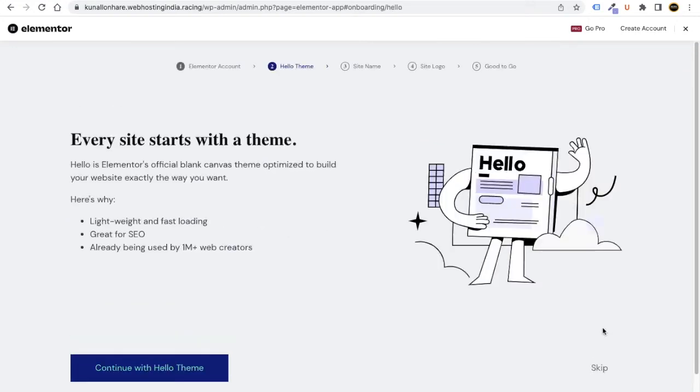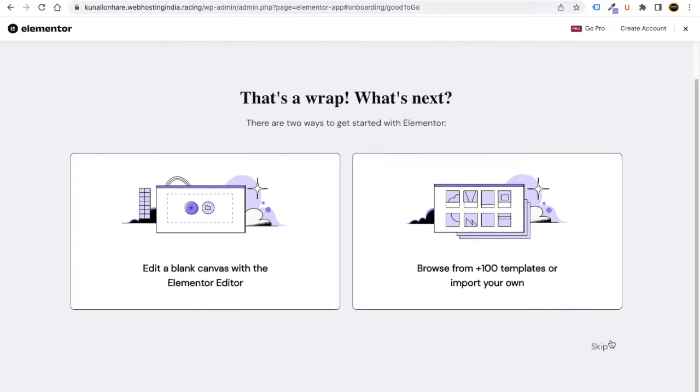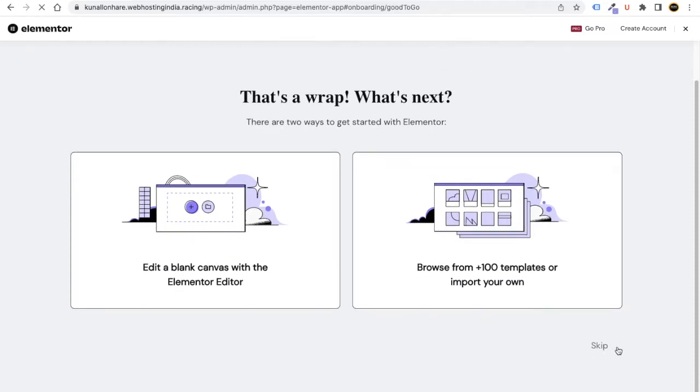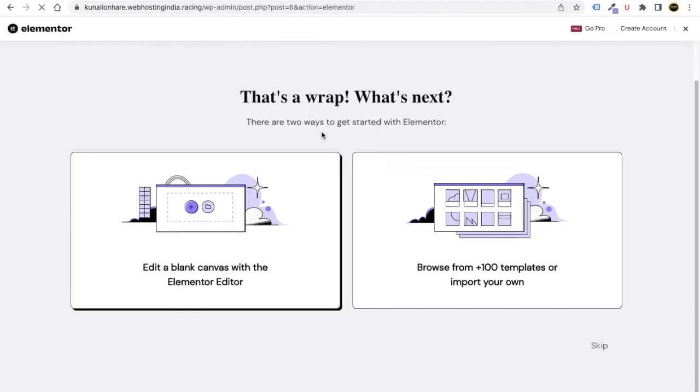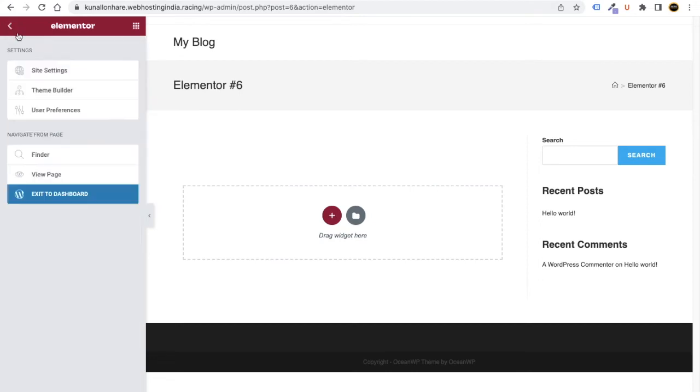This plugin will help us design our website without any coding — just drag and drop. Click the Skip button, then Escape a few times. It will take you to the WordPress dashboard, but first it takes you to the Elementor page which we need to exit.